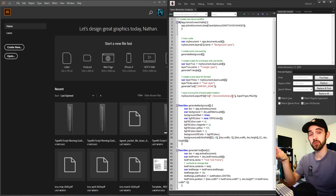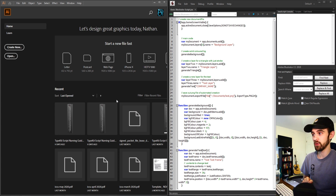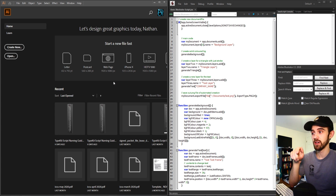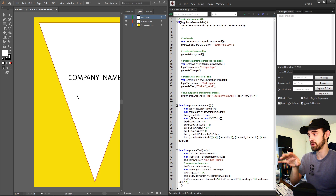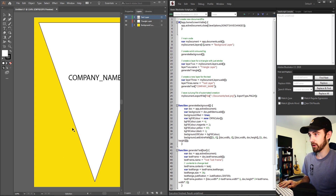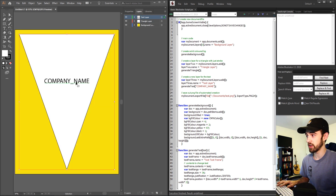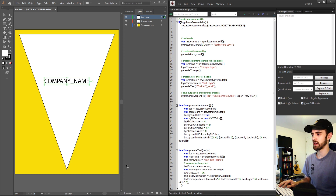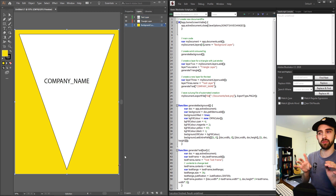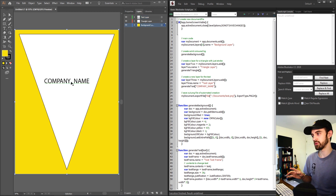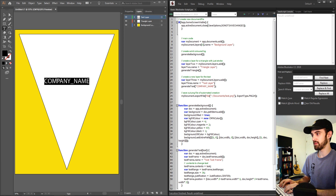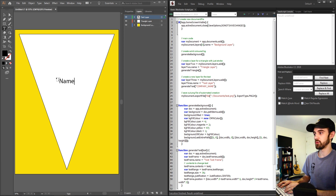Hello everyone and welcome to this week's Adobe scripting tutorial. In this one I'm going to be showing you how to make a basic Illustrator script which when we run it will generate a bunch of things for us including a background layer, a triangle shape where we can define our own path, as well as some text. This is just acting like a template where you could put in your own name and do whatever you want.